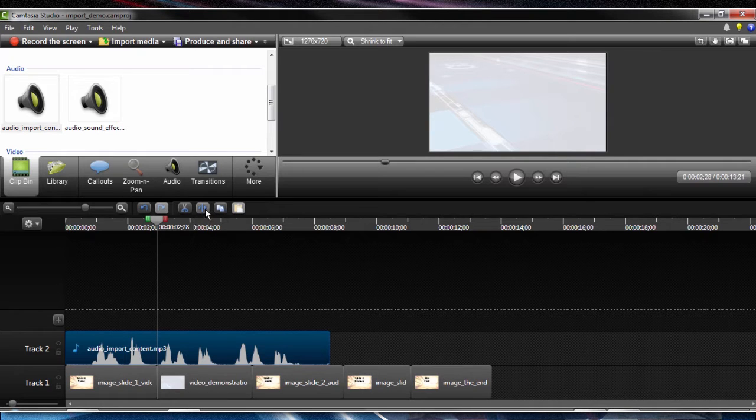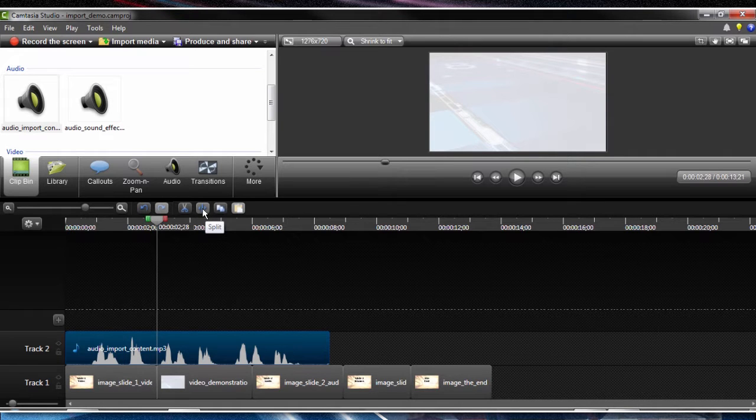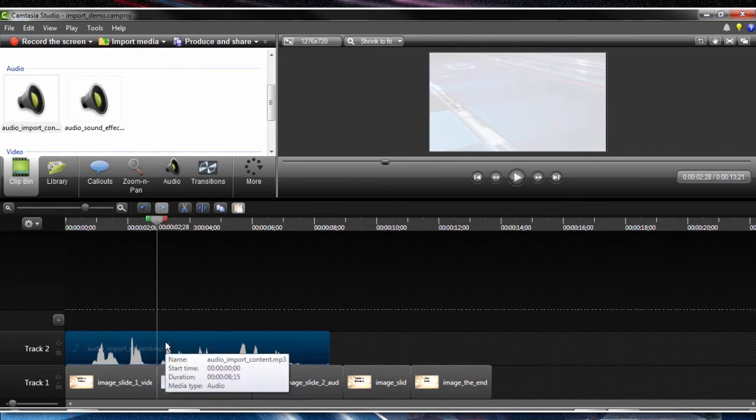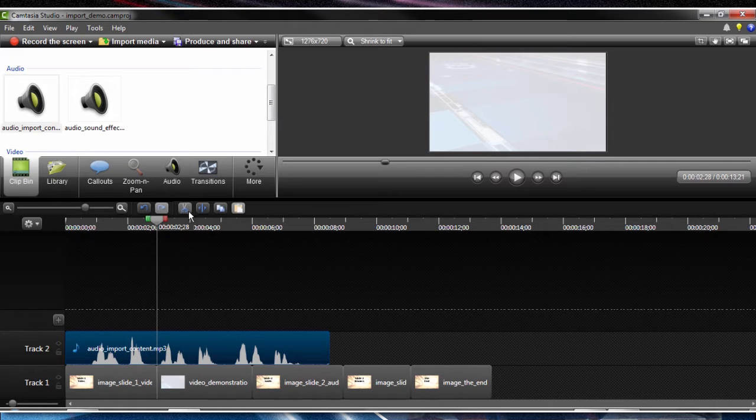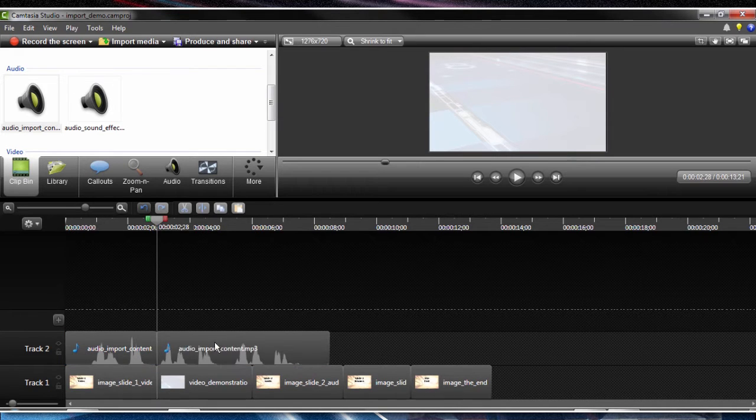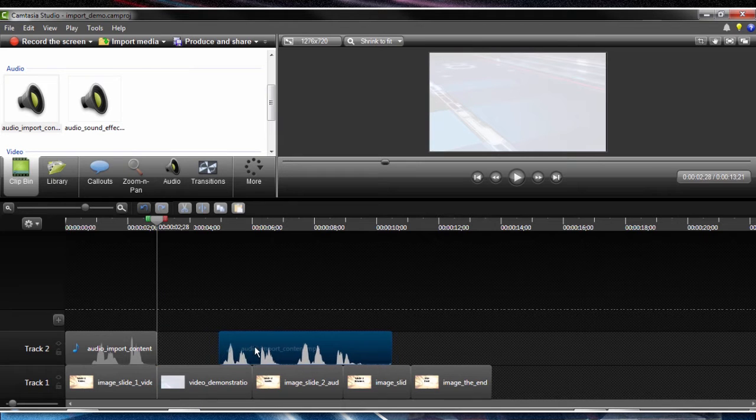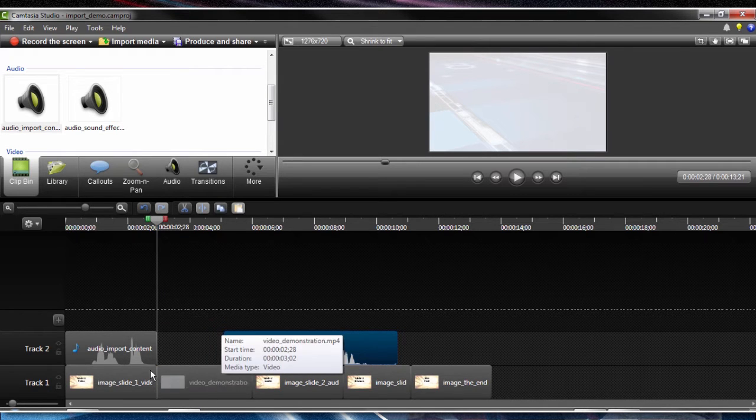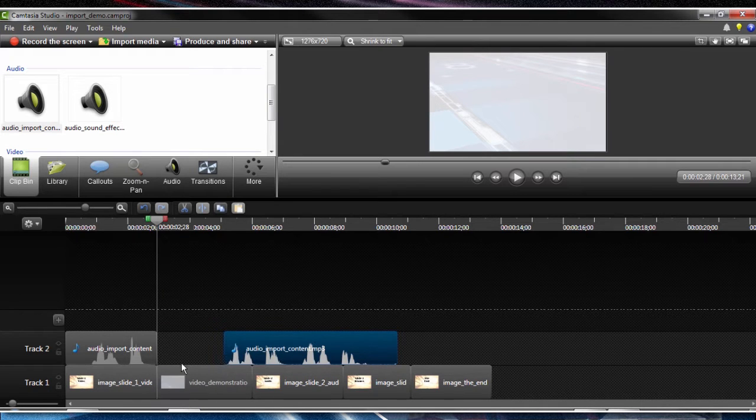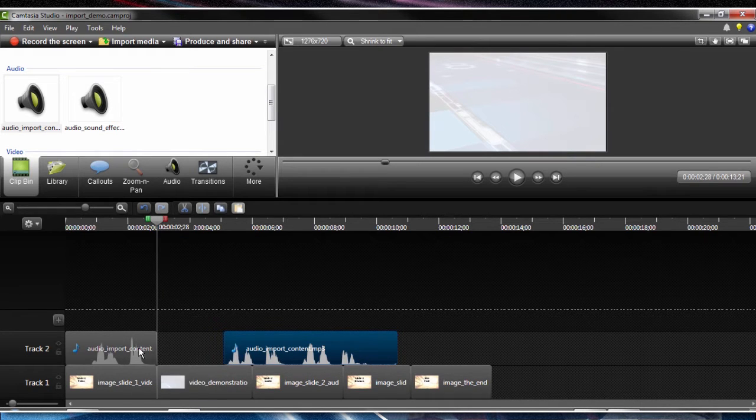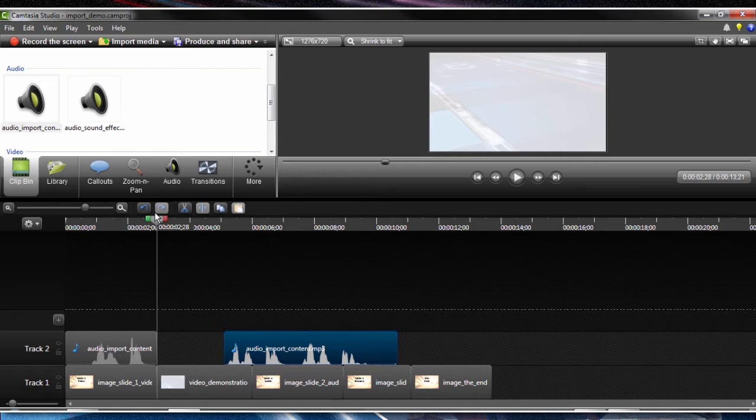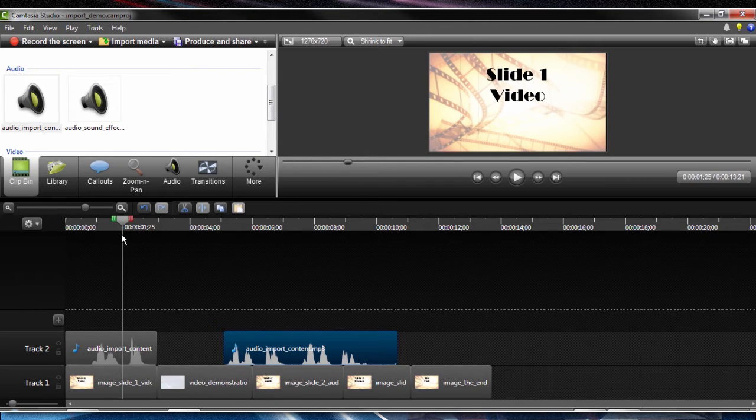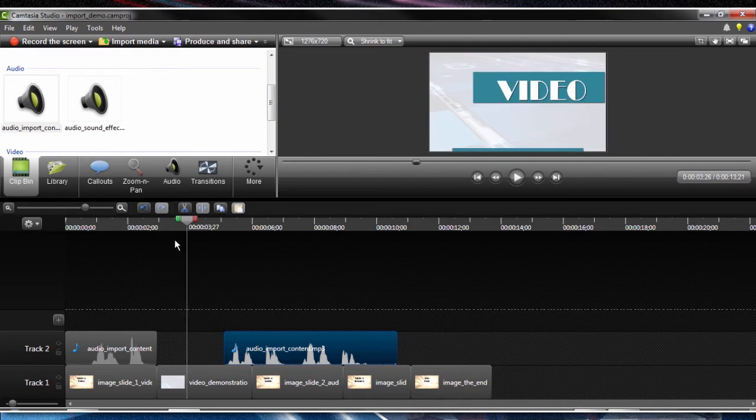But I want the audio to delay to after the video. So up here under our tool menu, I have a split tool, and I have the audio clip selected. I'm going to just click the split button, and now I can move that part of the audio down a little bit. So I have the slide one, and then video.